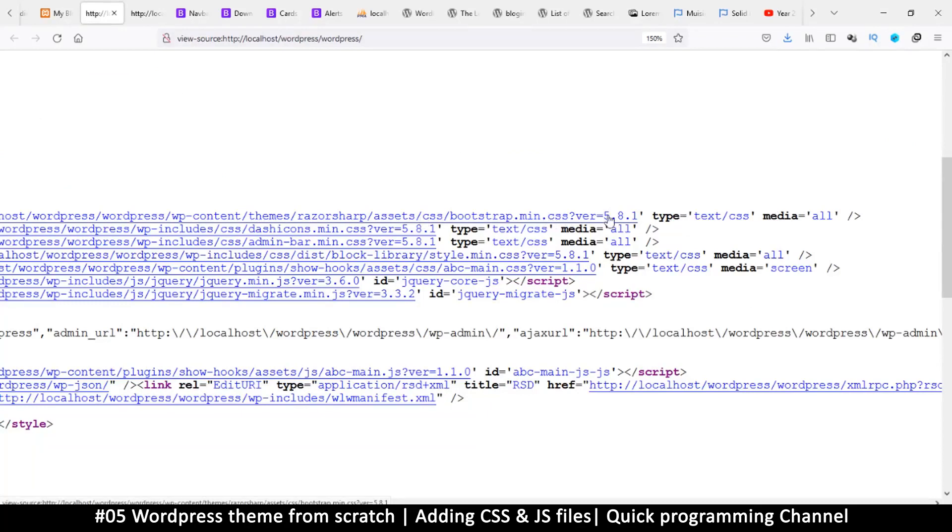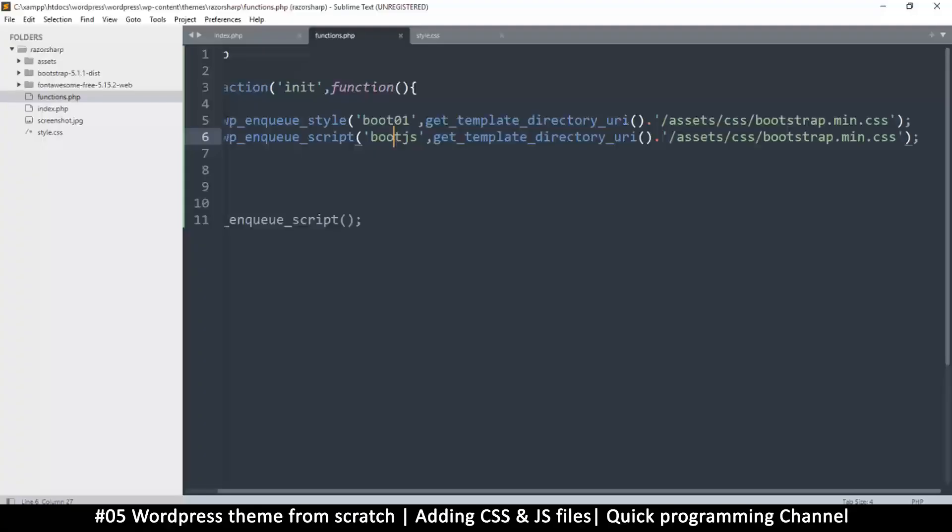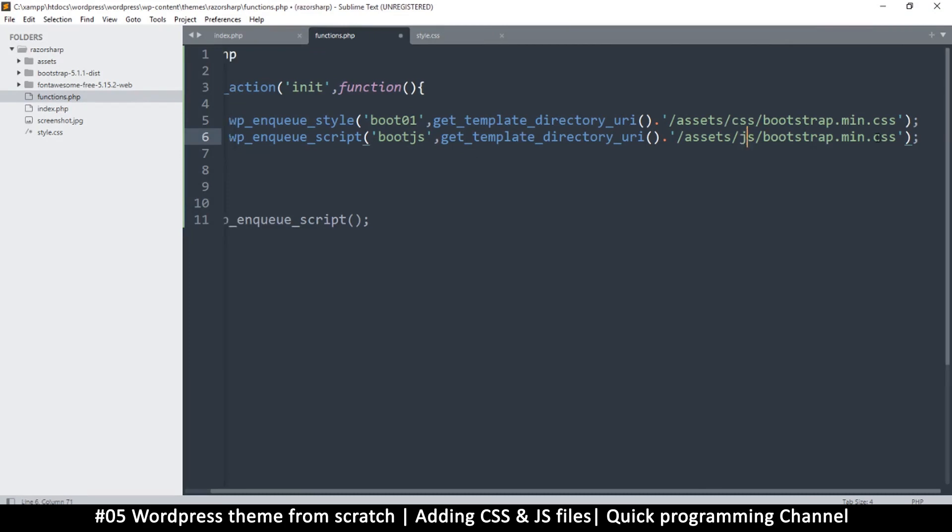Here we're going to change this from CSS to JS, and add that part to JS so that it leads to the JavaScript folder and the JavaScript file.